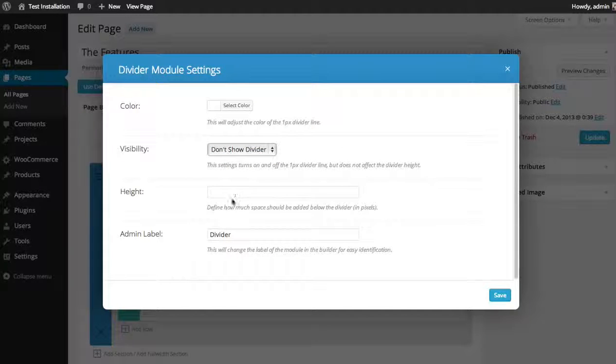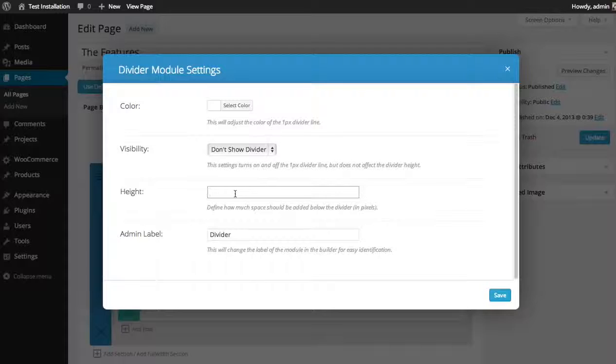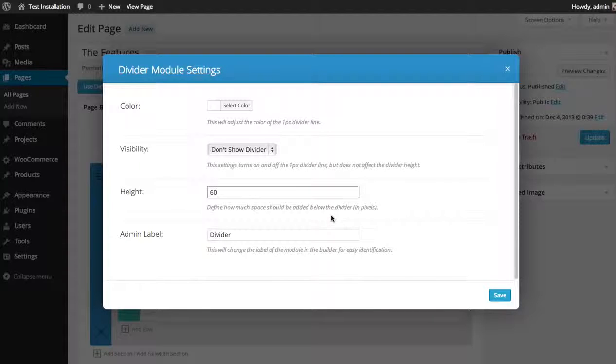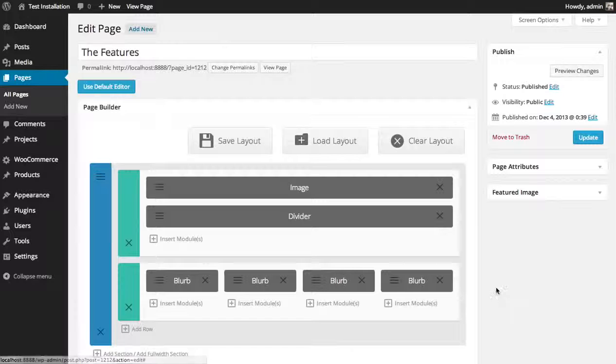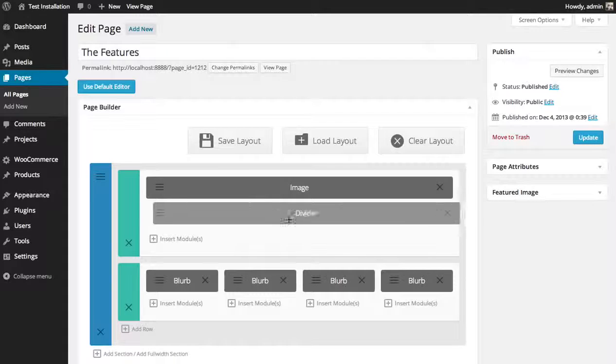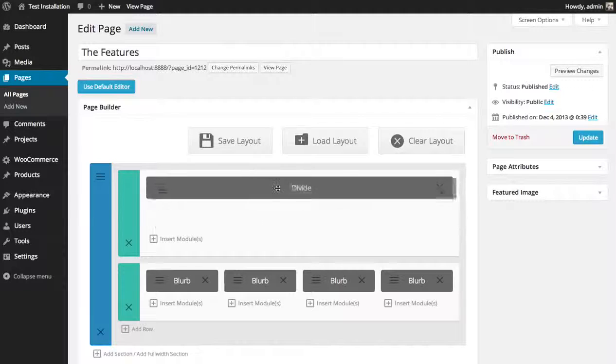You can give it a height. So in this case, I want to add let's say 60 pixels above the logo.